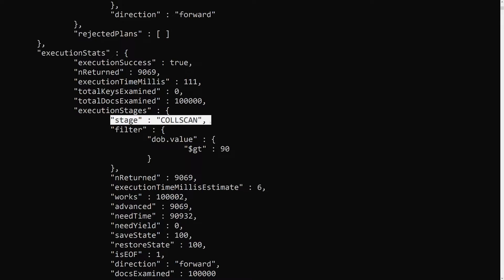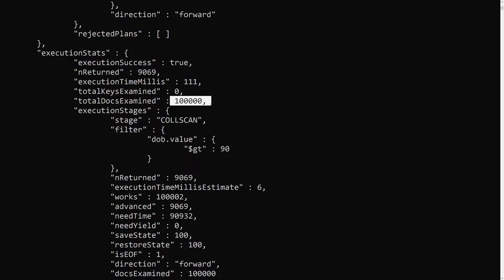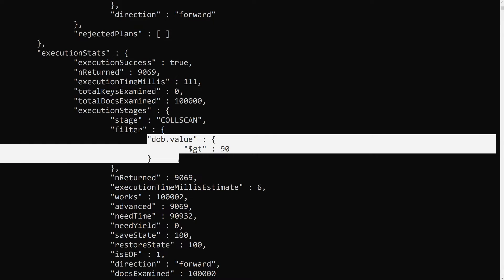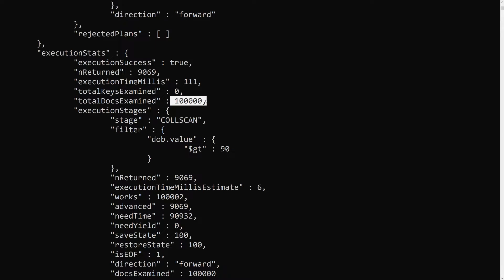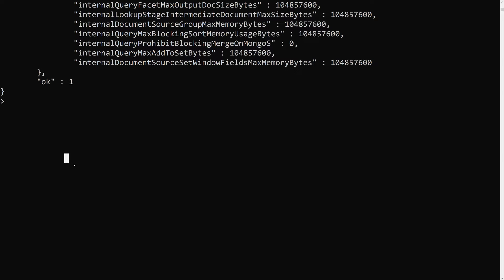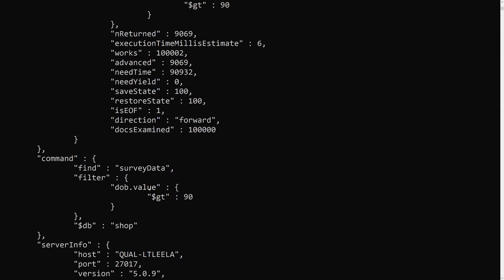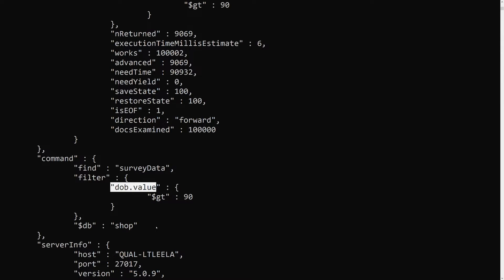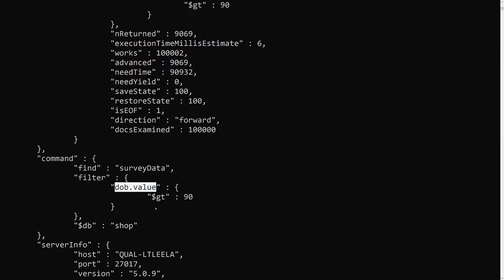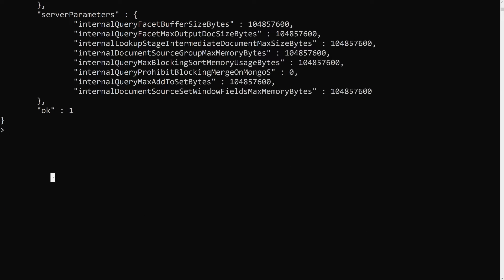It went through the process called a collection scan. Collection scan means it goes to each document and checks whether the query filter matches that particular document or not. It goes through all the documents to get the result. In order to perform all this, it took around 111 milliseconds. We need to decrease this time by adding a single field index on dob.value, since that's the field we're filtering on.